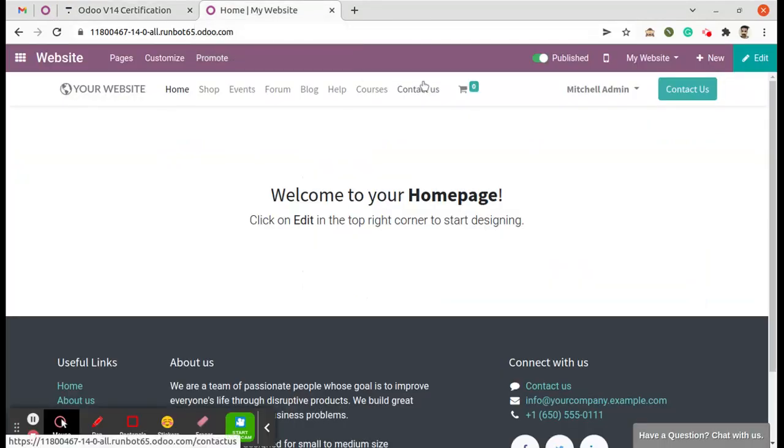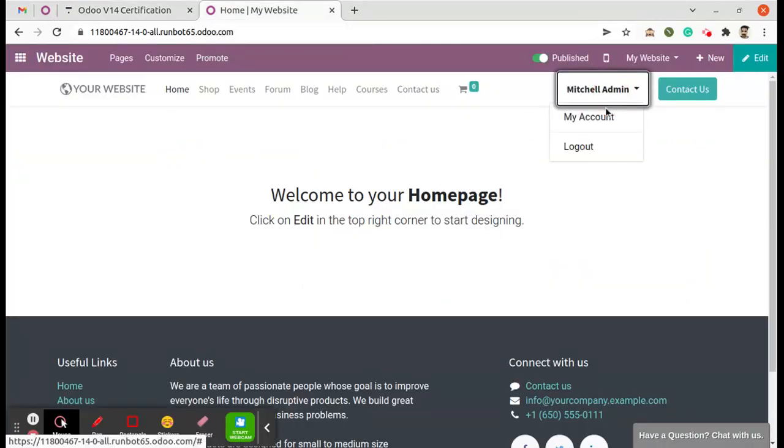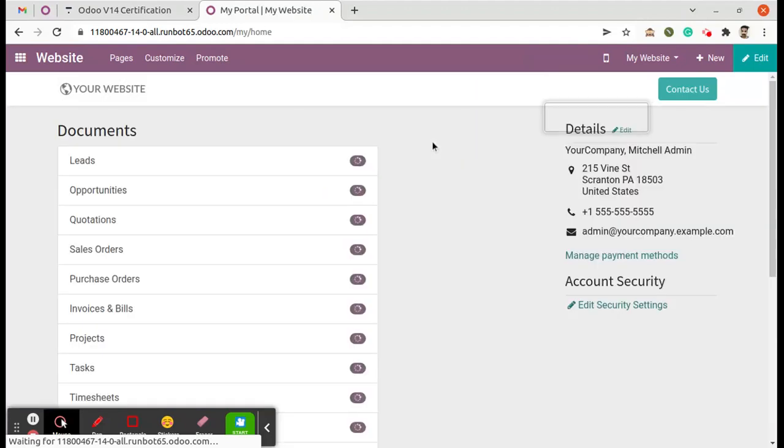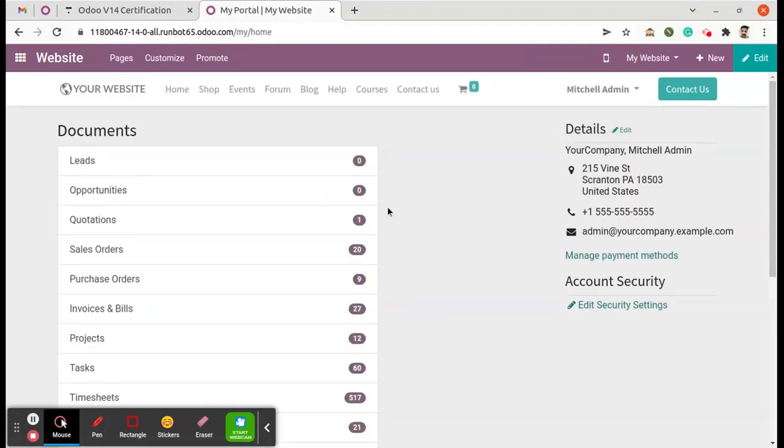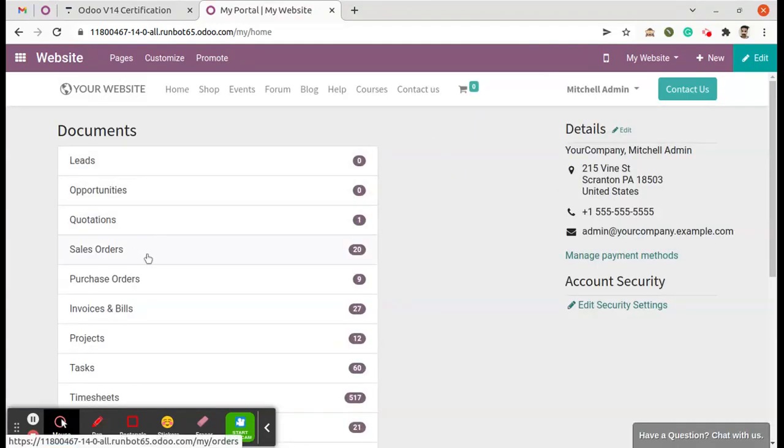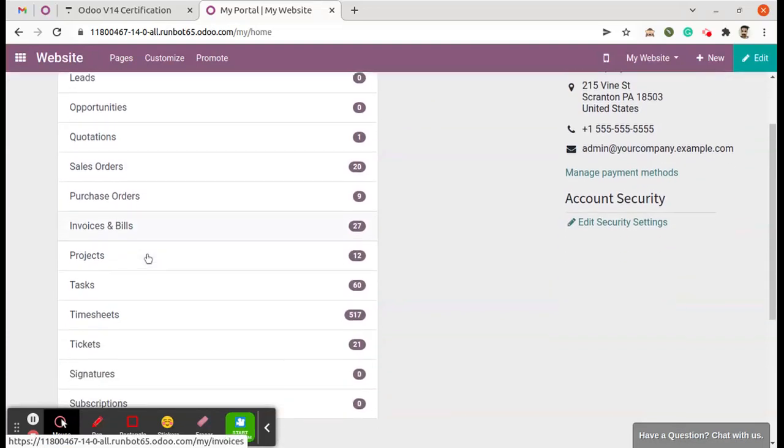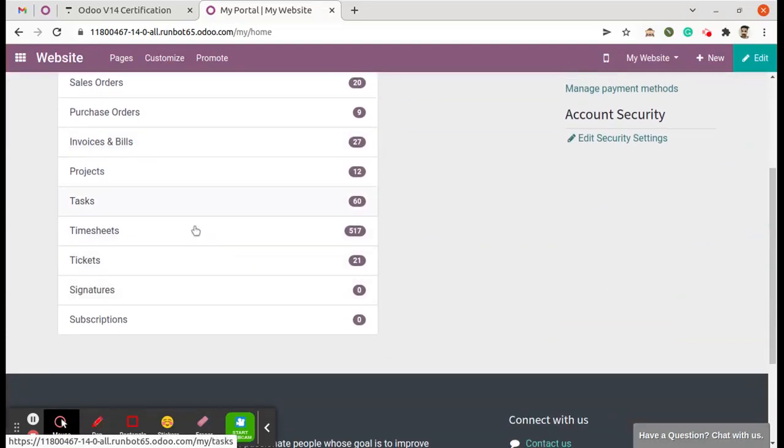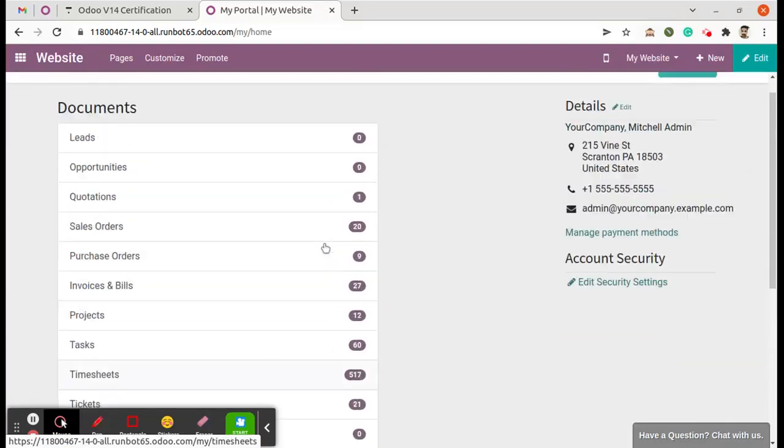I'm on an Odoo instance right now, going to my account, go to the portal. So here we can see leads, opportunities, quotations, sales orders, tasks, so all those options are already here.